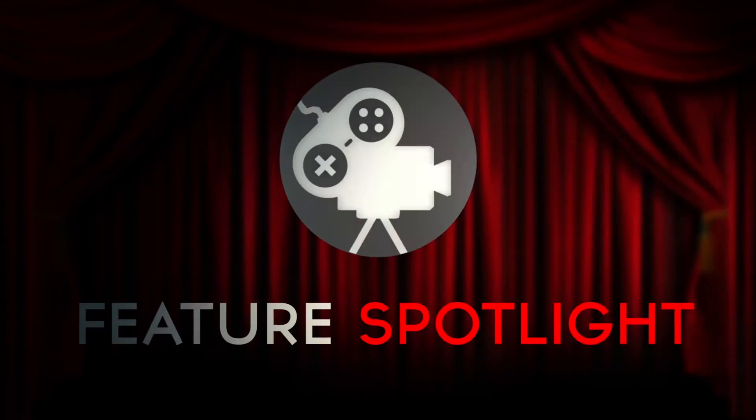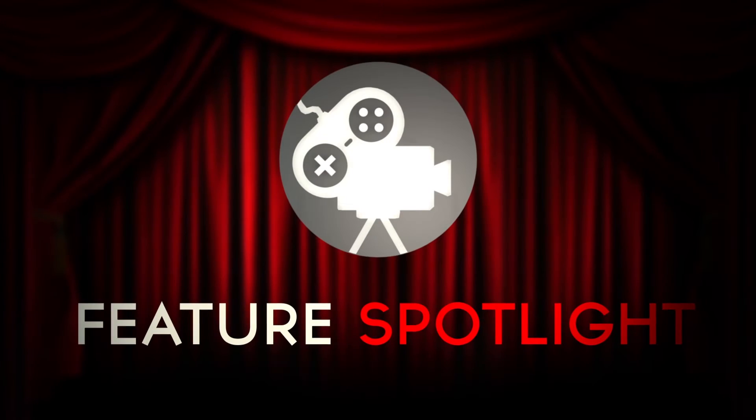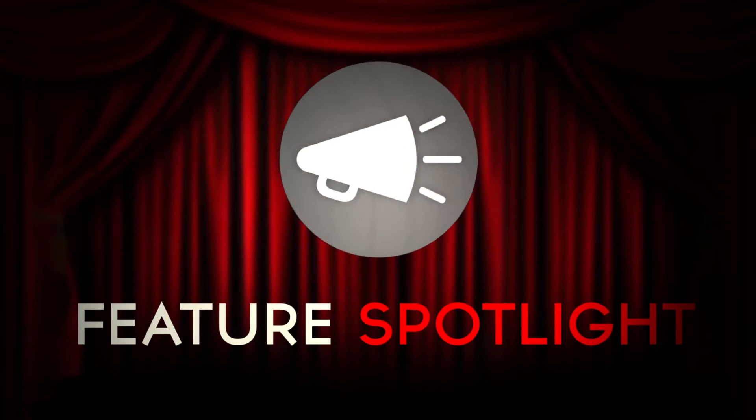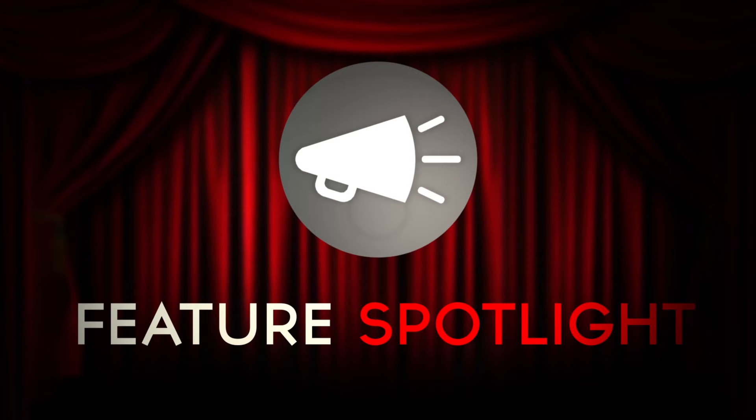Hey guys, Mitch here from CinemaSuite. Welcome to another feature spotlight video for CinemaDirector. In this one we're going to be taking a look at exporting your cutscene out of Unity into a video.